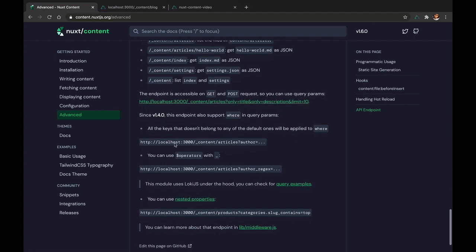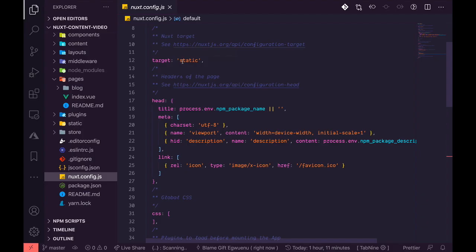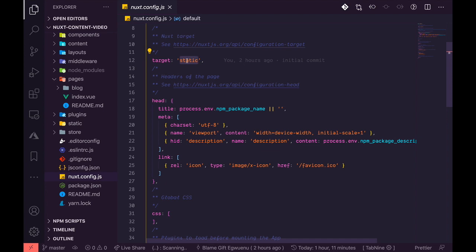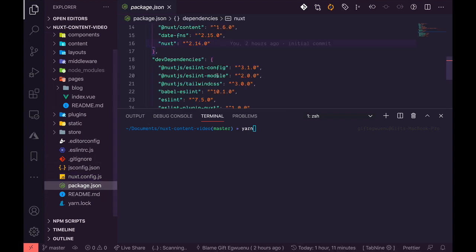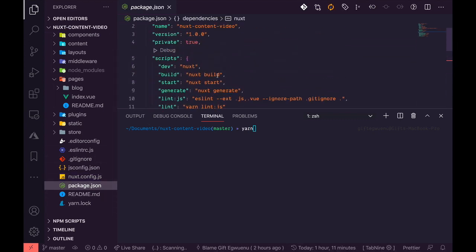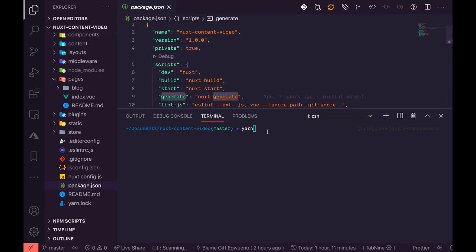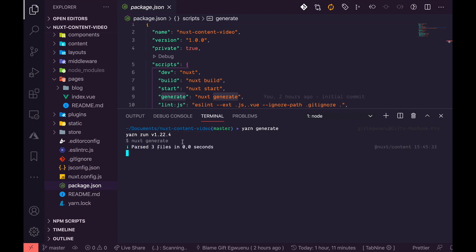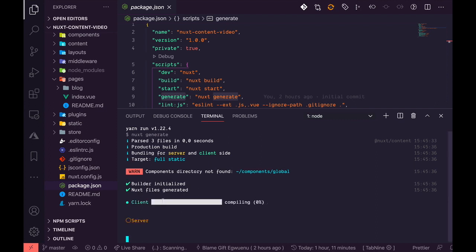There are advanced things that you could do with this. You can use operators, and you can also use different properties to only return what you want. Finally, when we are done and we want to deploy our application, we can deploy it as a Jamstack application or a static generated application using target static, which already comes bundled in the application when I was installing it.